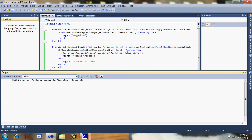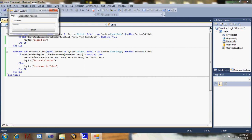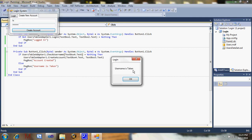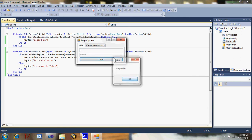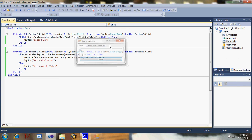Watch: enter username 'hi' and password. It's going to say 'account created'. Now try to create account again with the same username — 'username is taken'. Everything should be in order now. Now watch: username 'hi', password — logged in. See, it's all good.